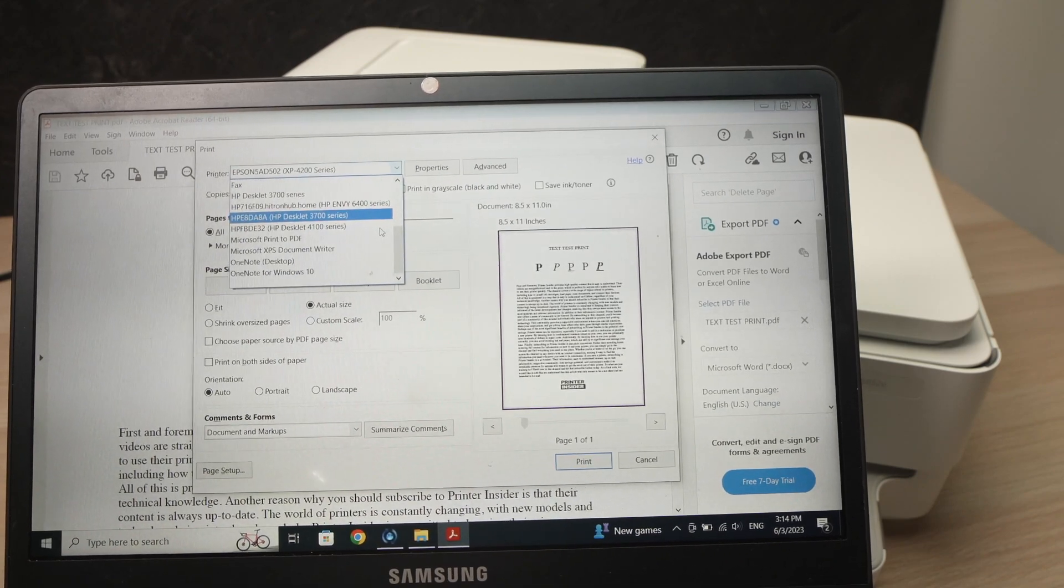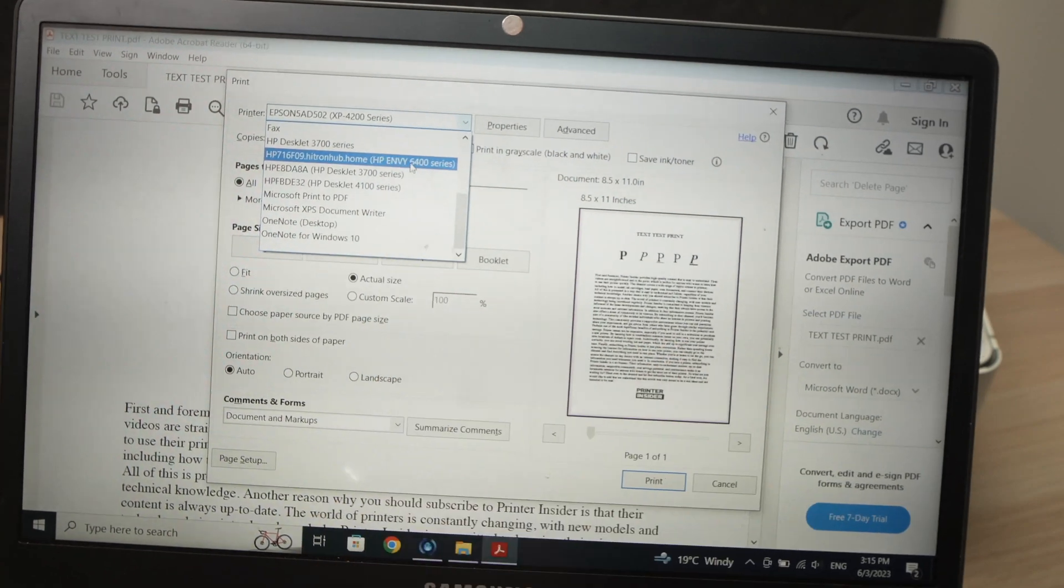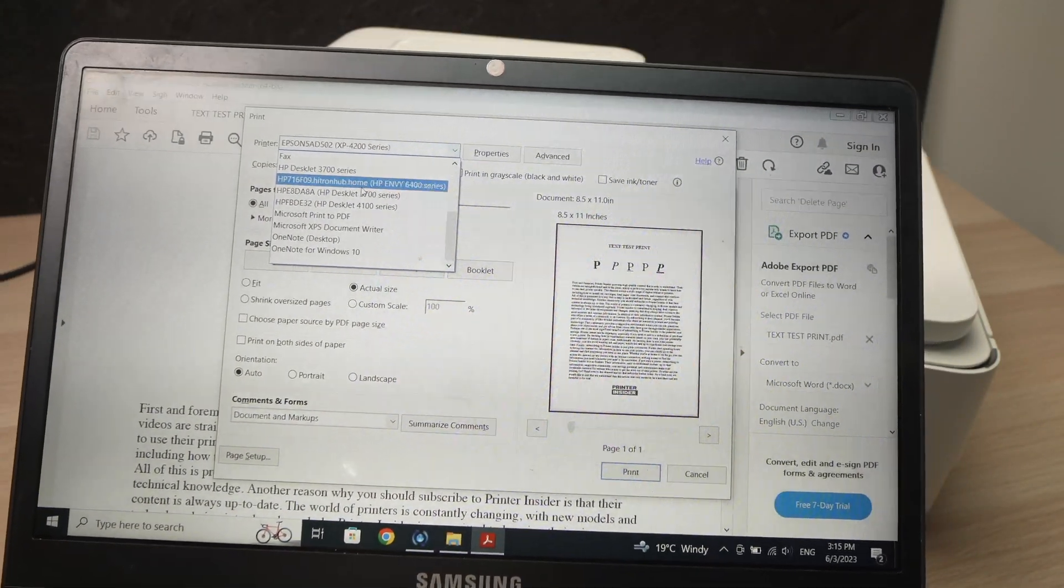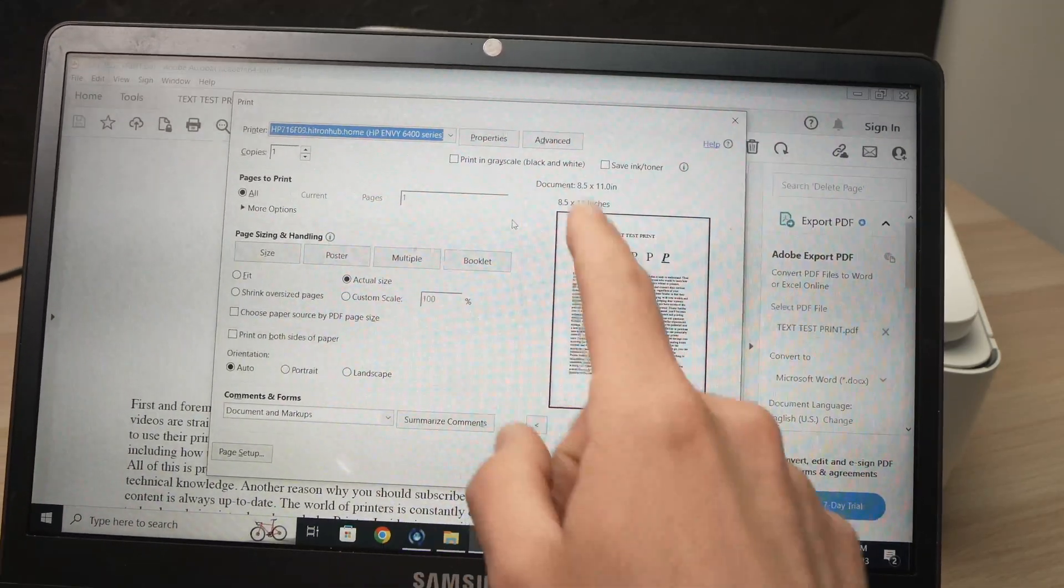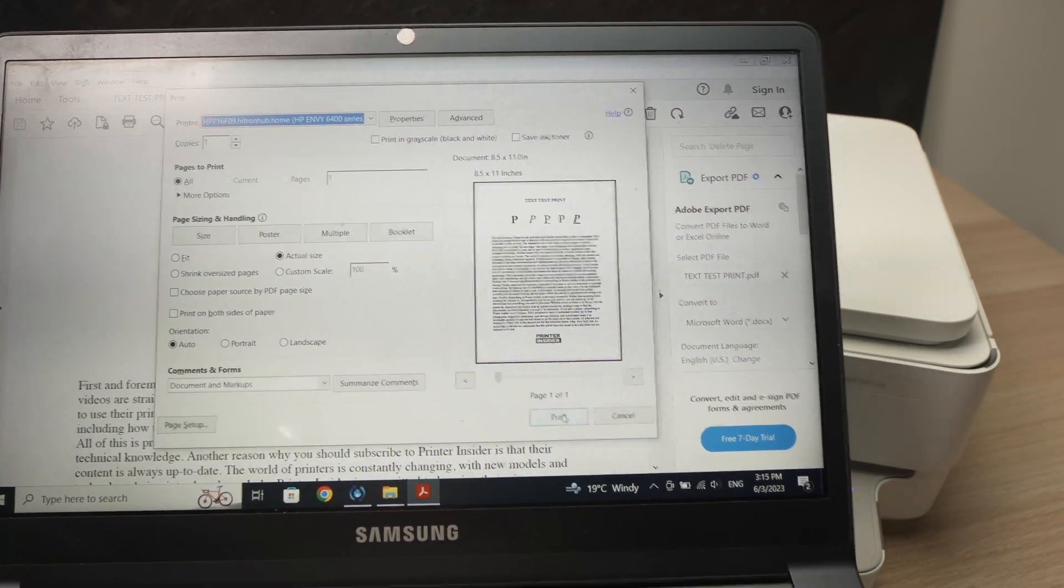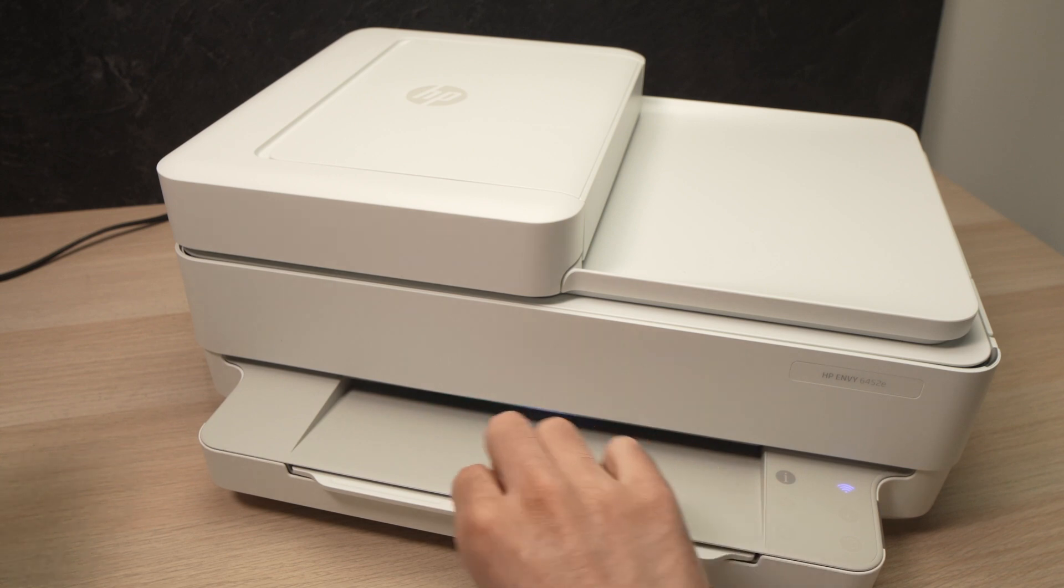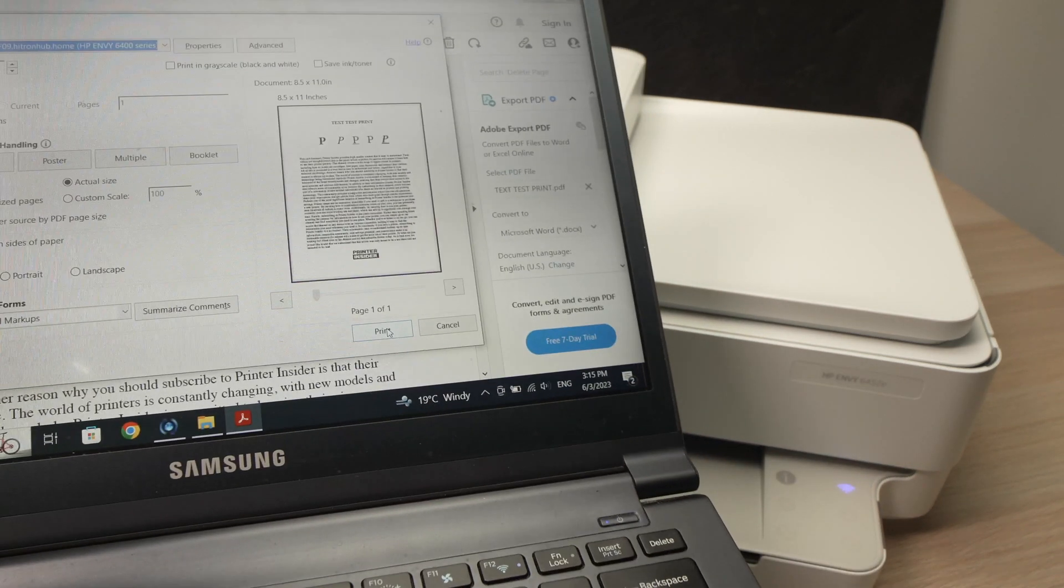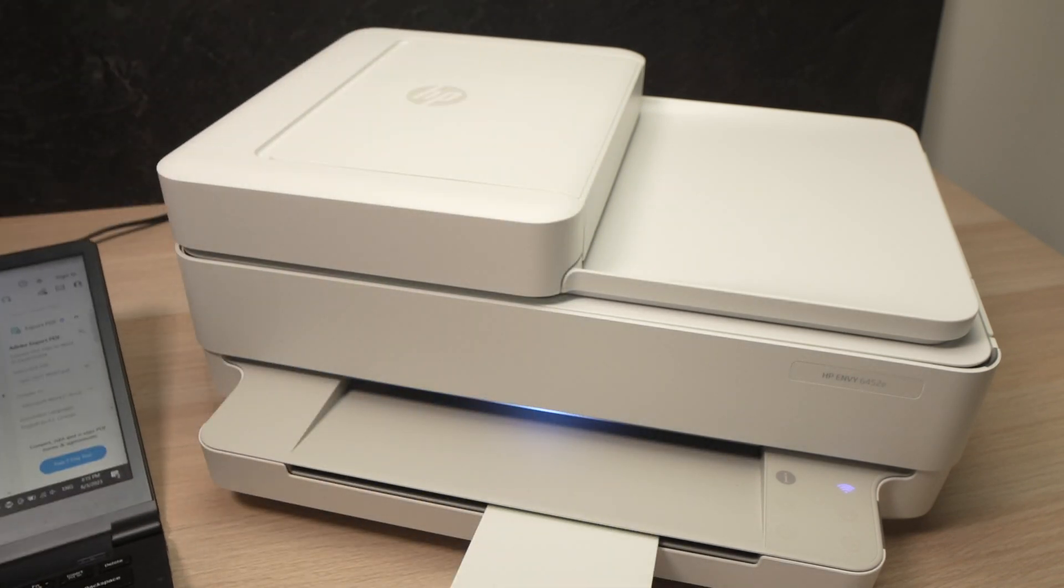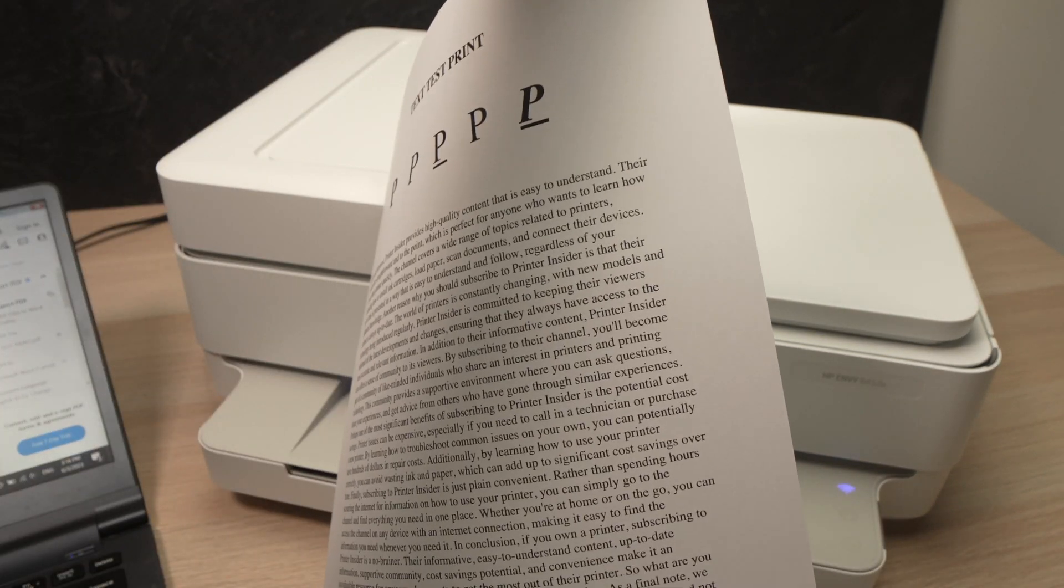Go down until you see HP Envy 6400 series. Select it. And here it's up to you to modify these settings. When you're done, just press the print button. By the way, before doing this, I forgot to tell you, make sure that you have enough paper in the paper tray of your printer. And you can also extend this flap over here. Then you can press print. Here we go. Great.